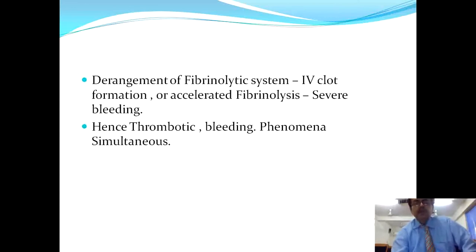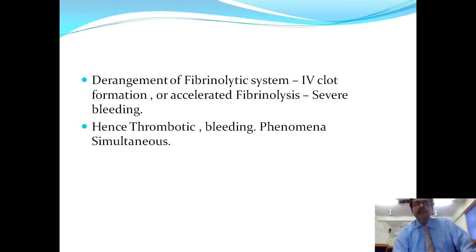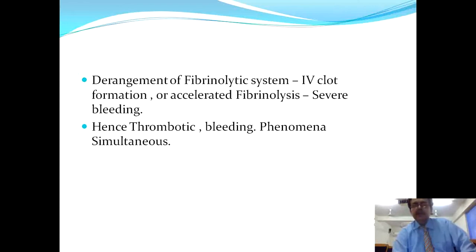Two mechanisms continue simultaneously. First is the derangement of the fibrinolytic system — fibrinolysis does not proceed at its pace and therefore clot formation results. The other is accelerated fibrinolysis. Fibrin degradation and fibrin formation go simultaneously; when there is fibrinolysis there is severe bleeding, and when fibrinolysis fails there is clot formation. Hence thrombotic and bleeding phenomena go hand in hand.